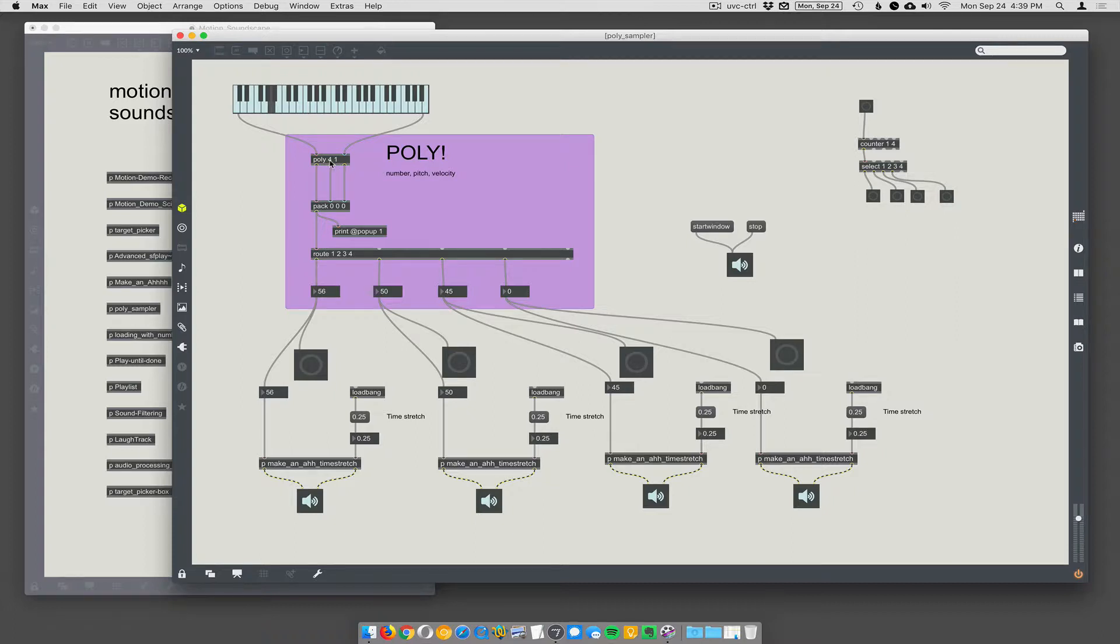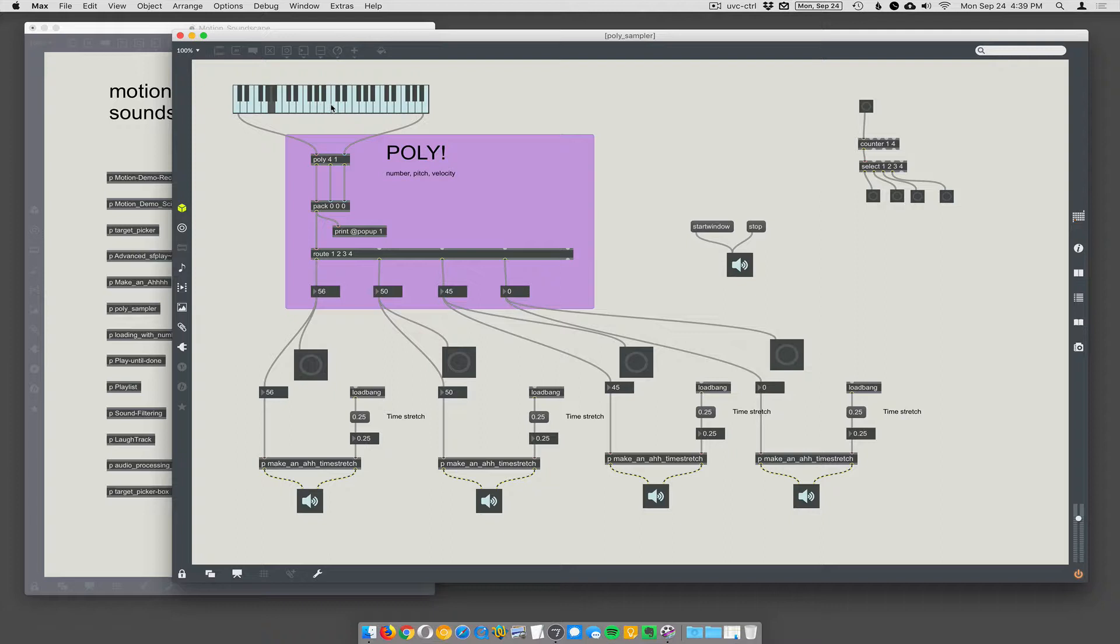So poly 4 gives me four outputs. It'll remember the last four notes I've pressed and put them in sequence so that we can then route into these four separate objects. So let me show how it works.